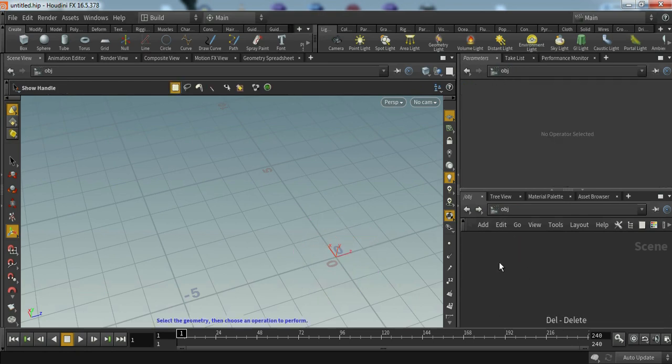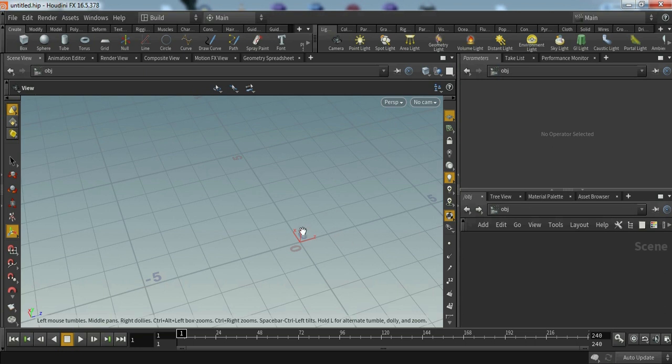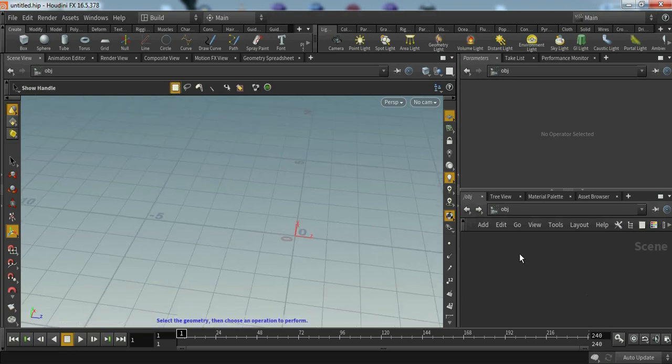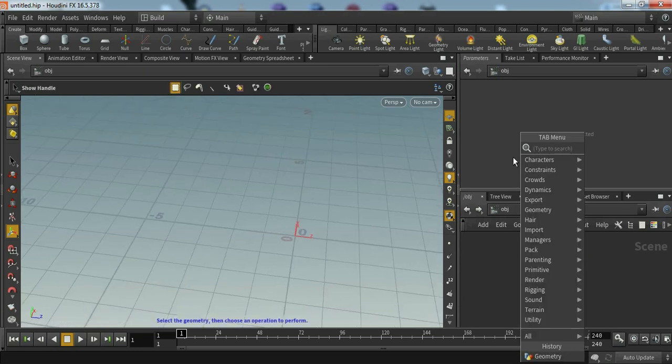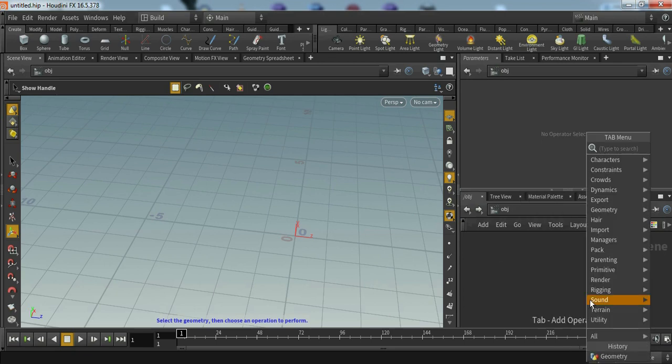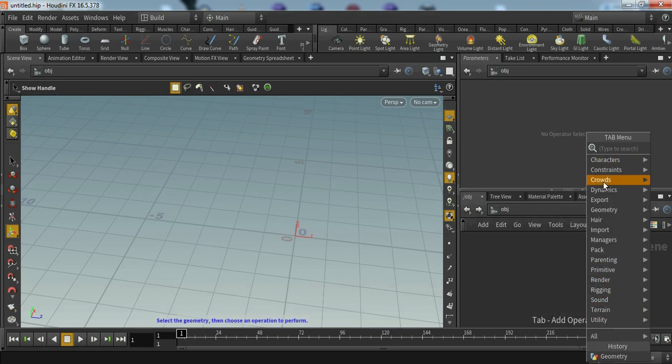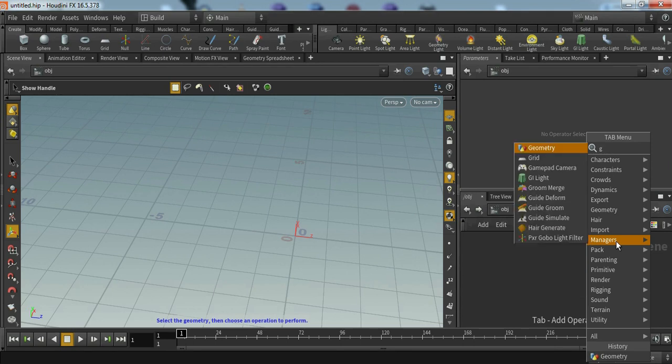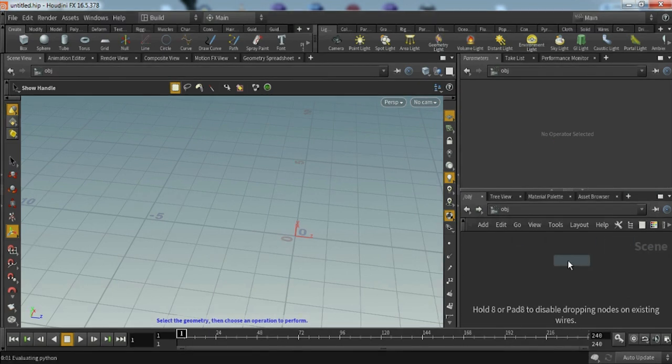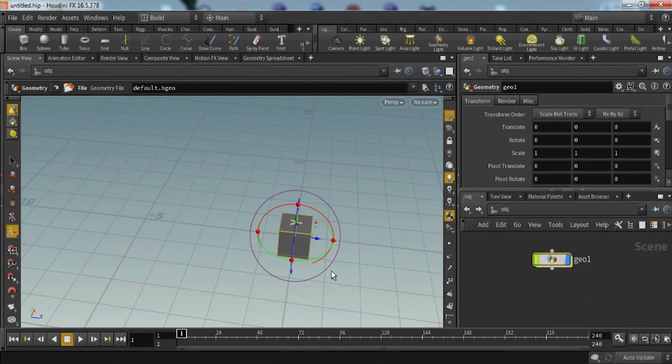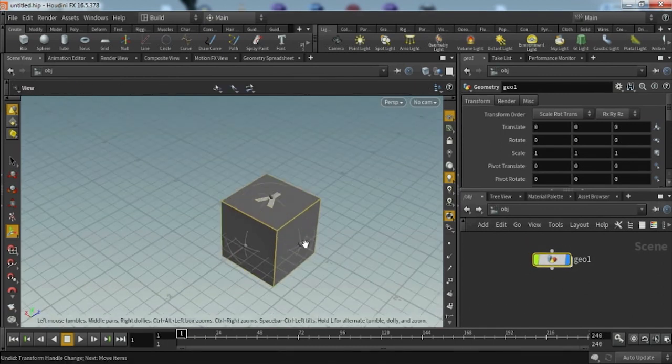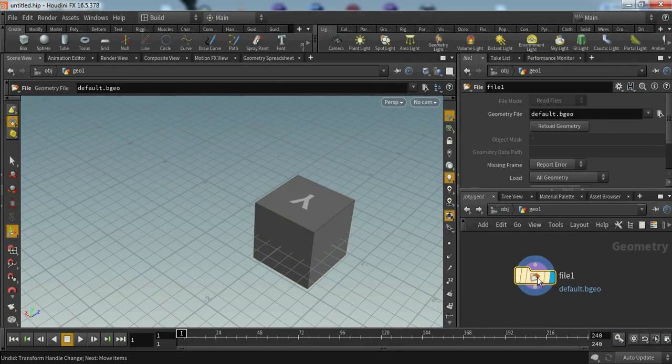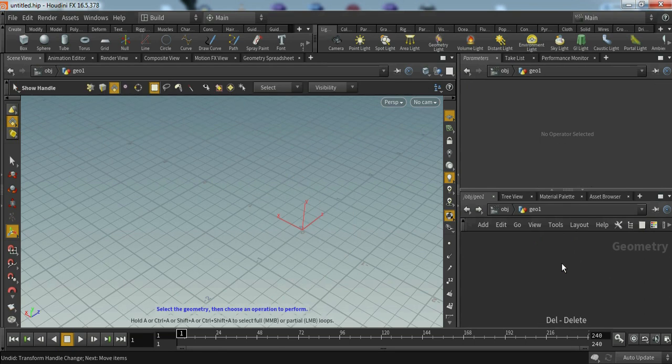What we have to do is you can just right-click here to open this menu or just click tab and it will pop up this menu. Just type geometry and enter. When we open this we have a file.